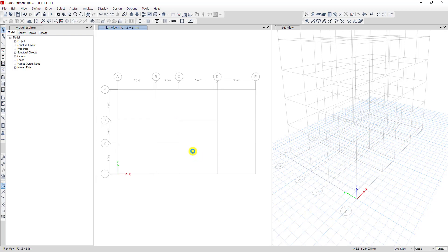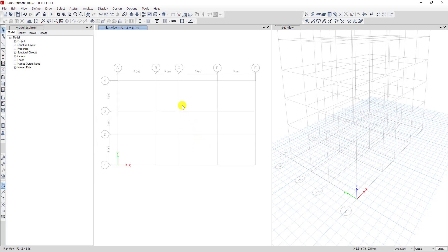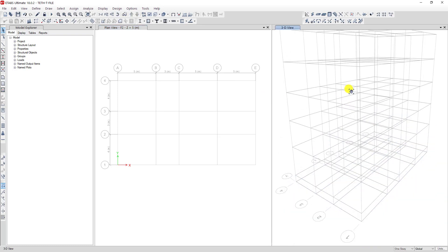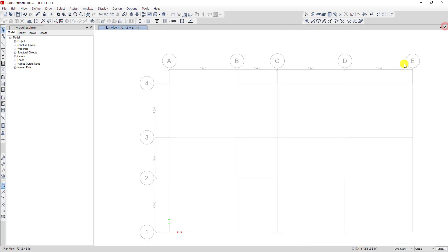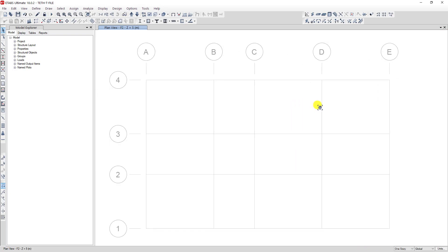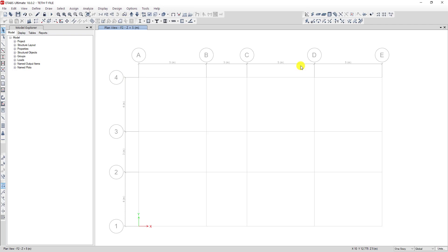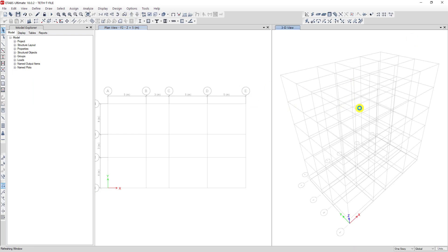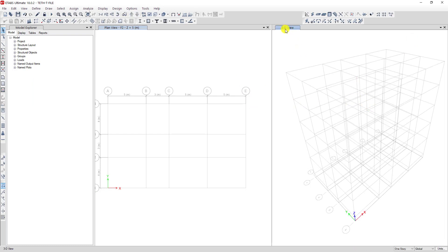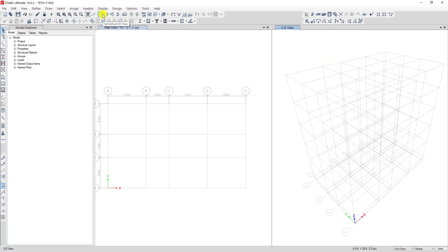Now I will draw the column. We can click on Quick Draw Column. This is the plan view and this is the 3D view. Some programs only have one window view, but if you want more you can click Add New Window and a new window will appear showing a 3D view. You can change the view by selecting options here.